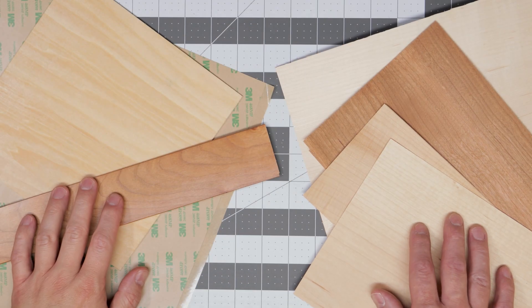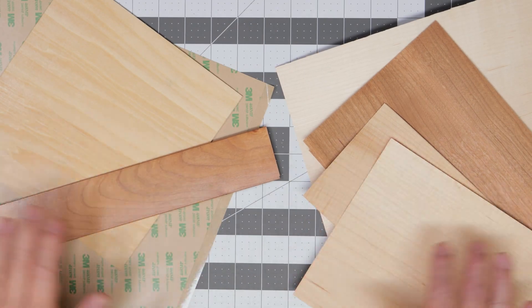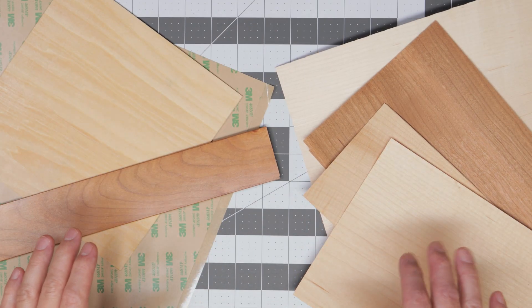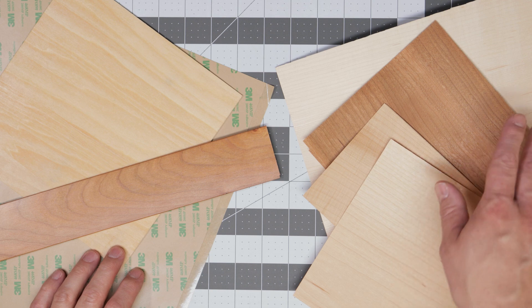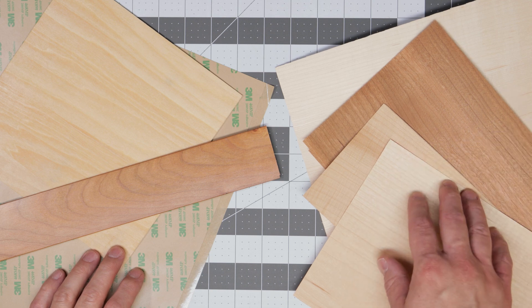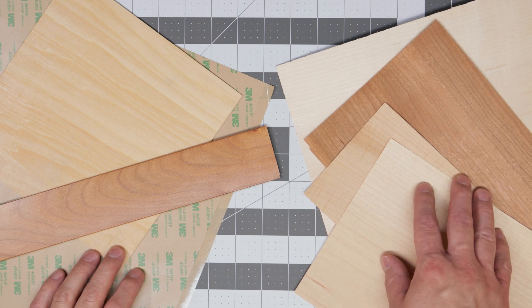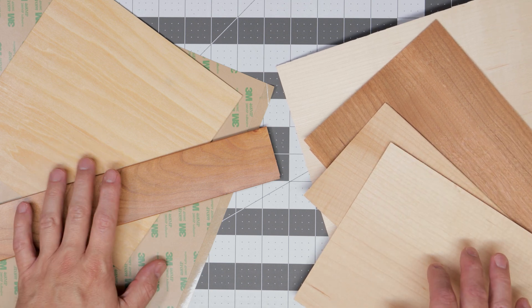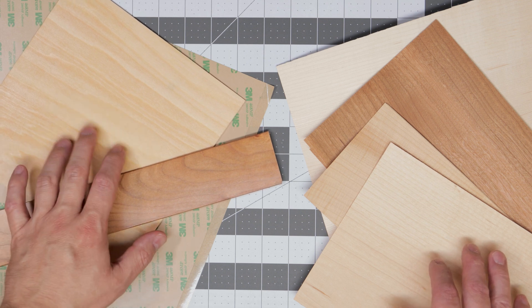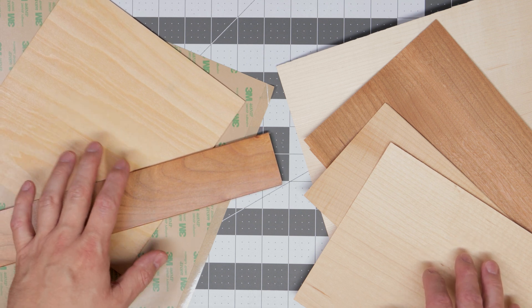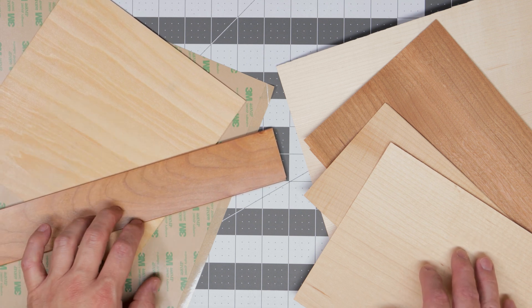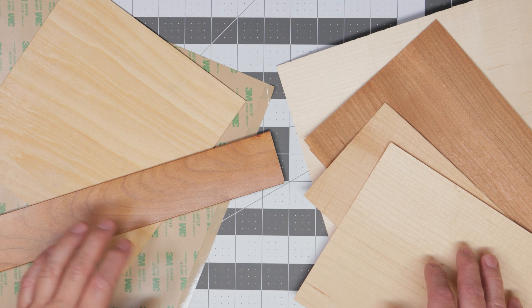We'll be making these stickers out of a few different types of wood. First we'll be looking at using some thin wood veneers. Next we'll look at using some very thin plywood and then we'll look at using some hardwood thins.